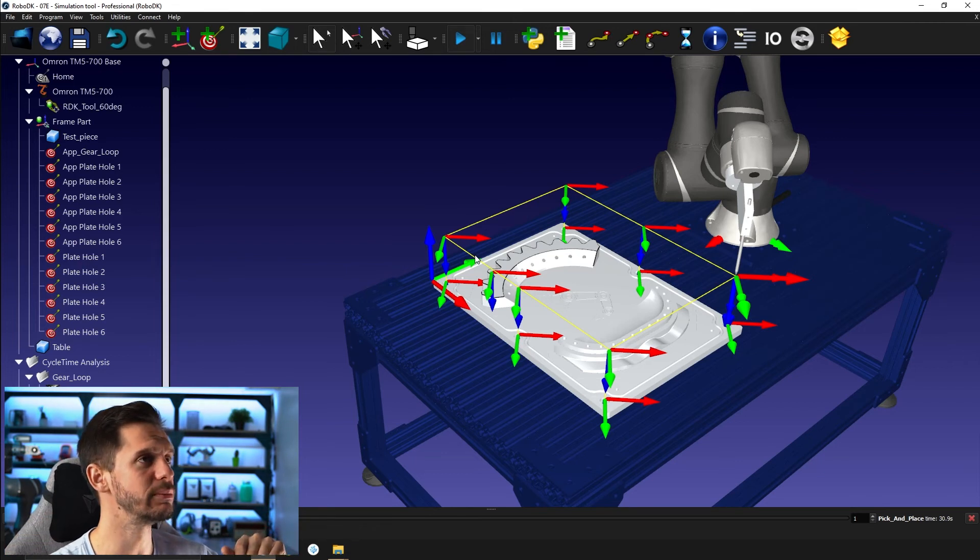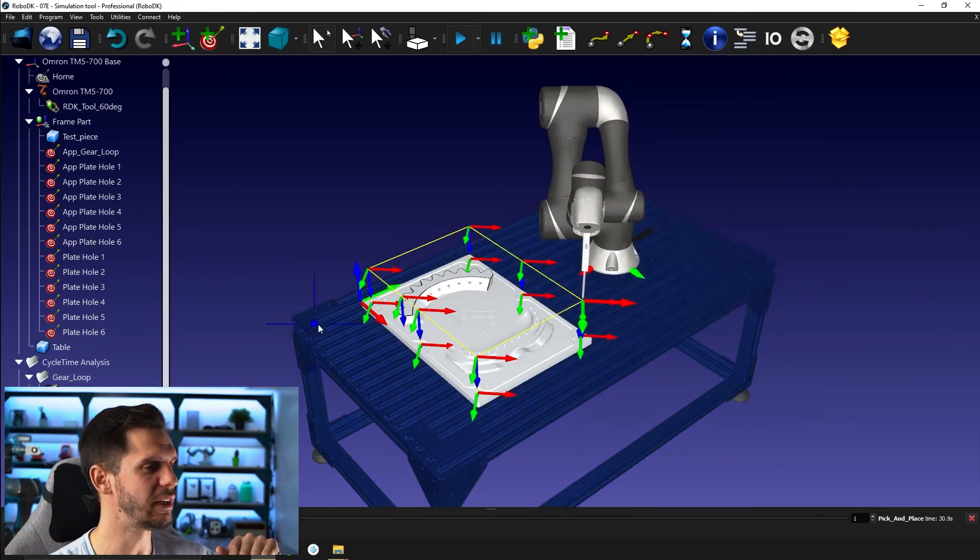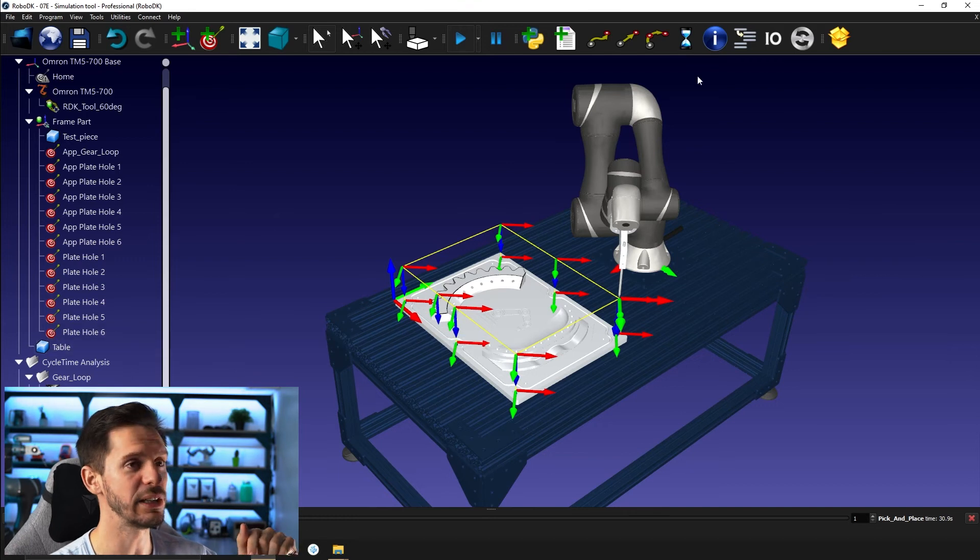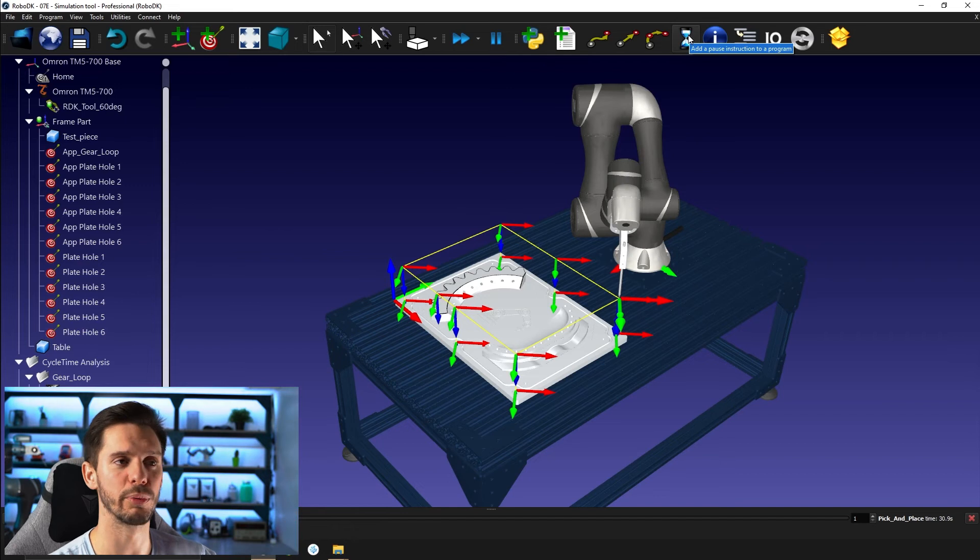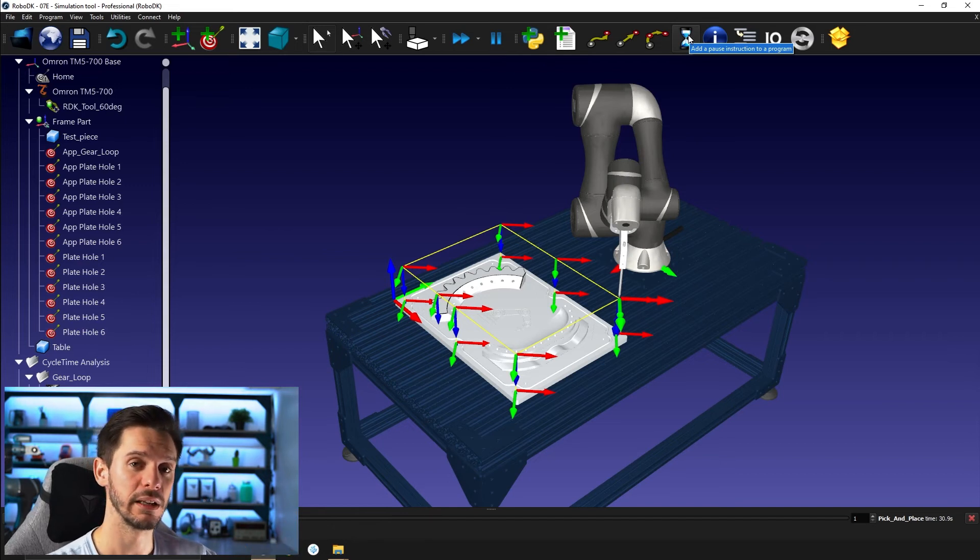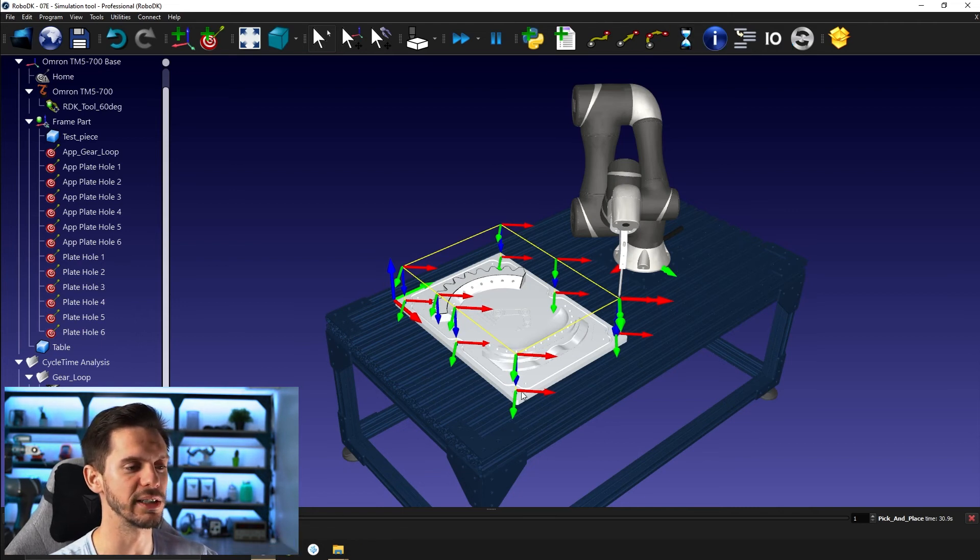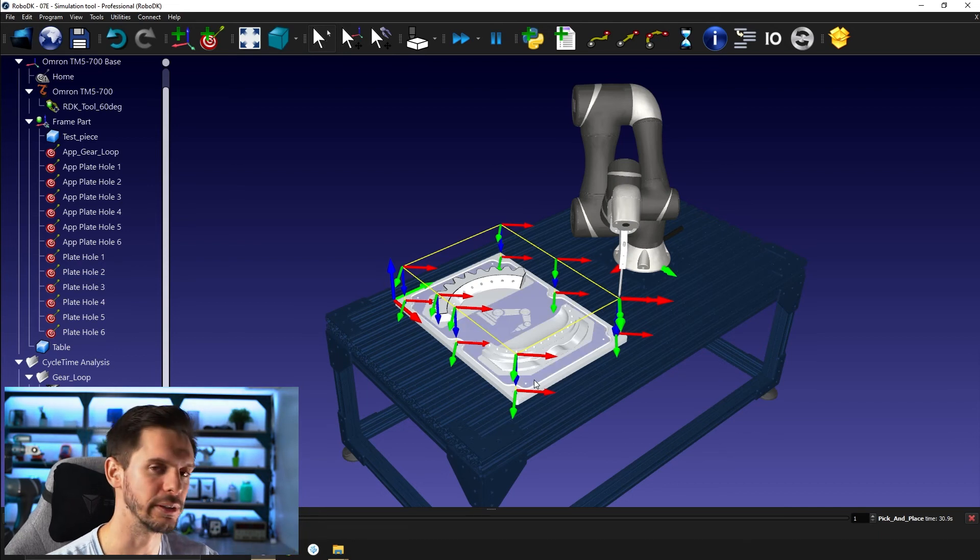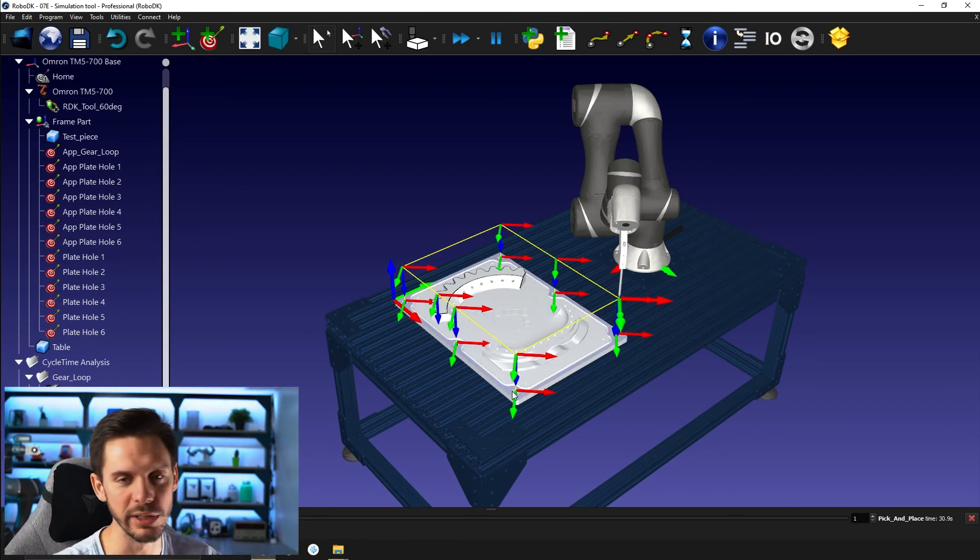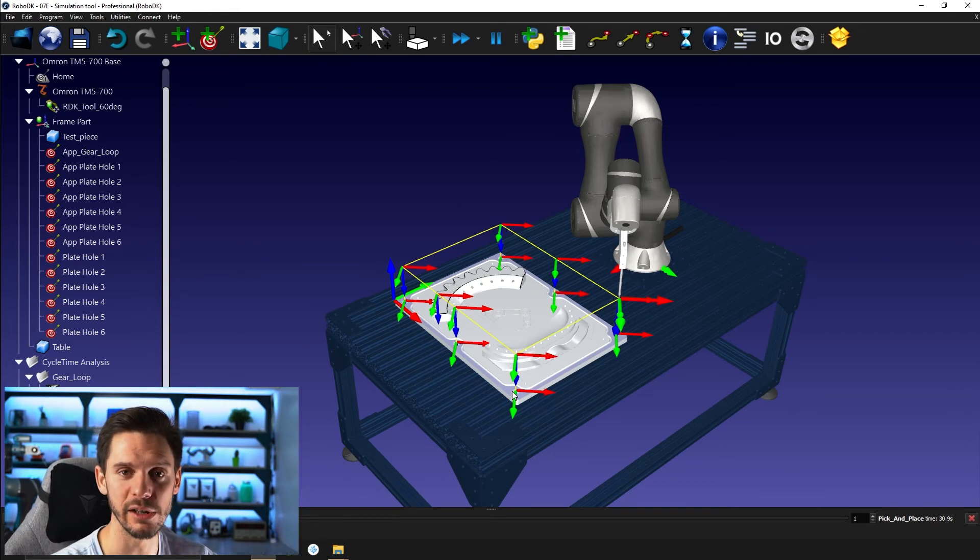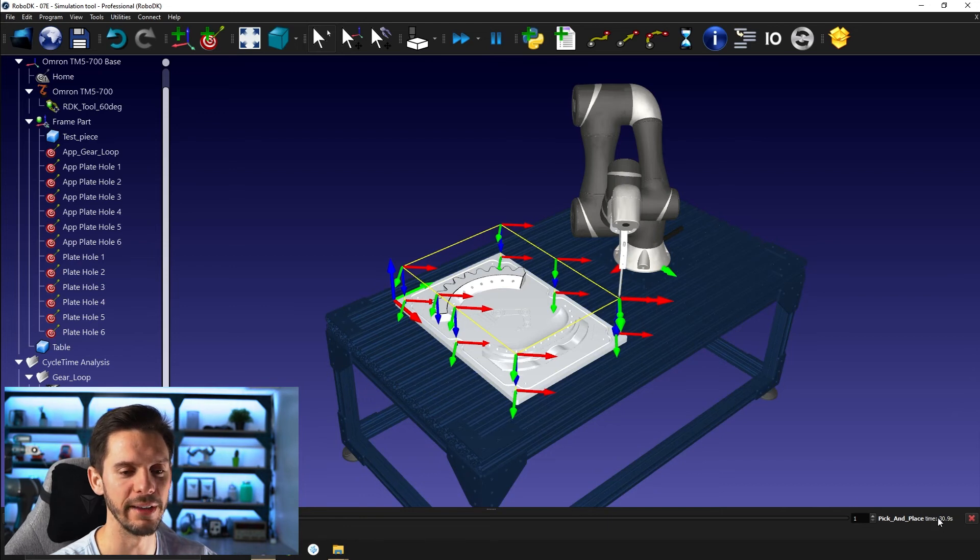Another thing that I need to mention before we finish this video is that if you add a pause to a program, it will be considered part of the cycle time calculation. So if you were to add like a two second pause here for a certain process to be done, let's say you were dispensing a bunch of glue in the hole for a sealant application, this would be considered part of your cycle time.